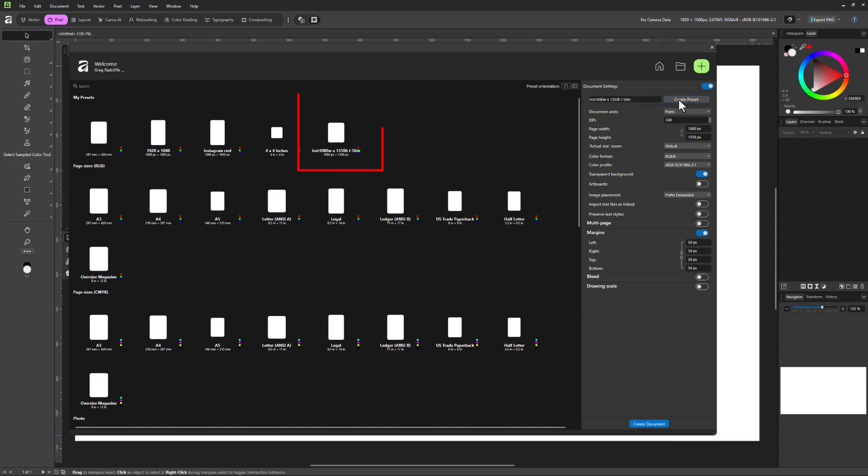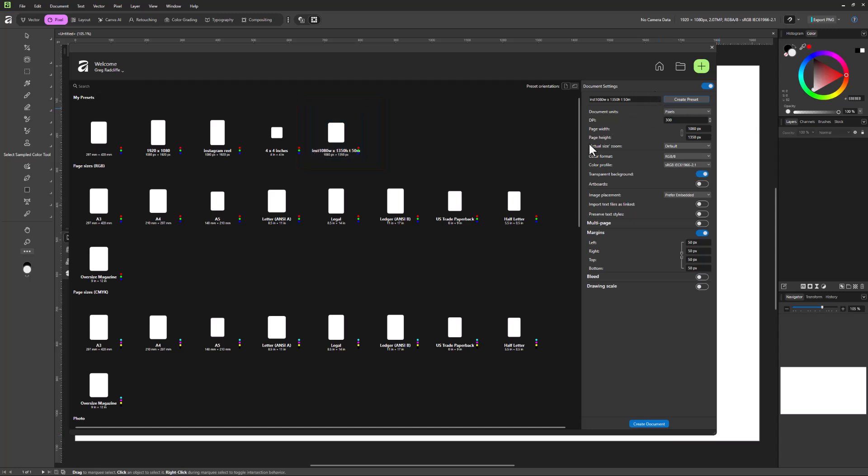When I create a preset, it's going to add it over here. So now when I come back under my presets, I have this new preset here that says Insta 1080 width times 1350 T50 for margin. So all these things that I just wrote out over here, so I sort of understand what that is.